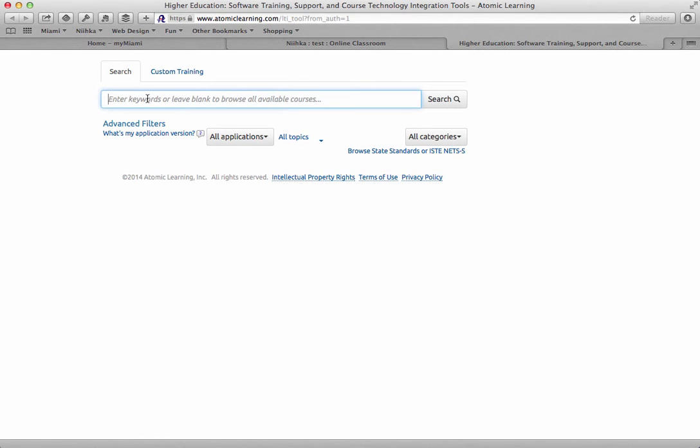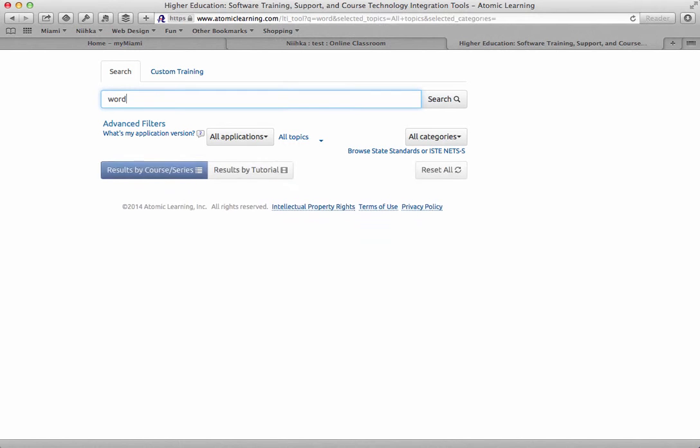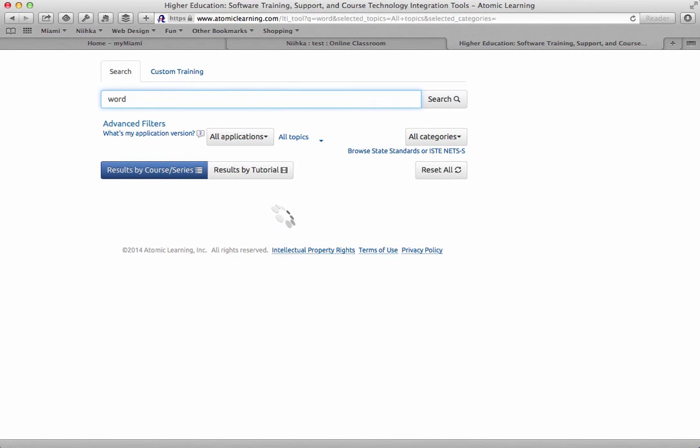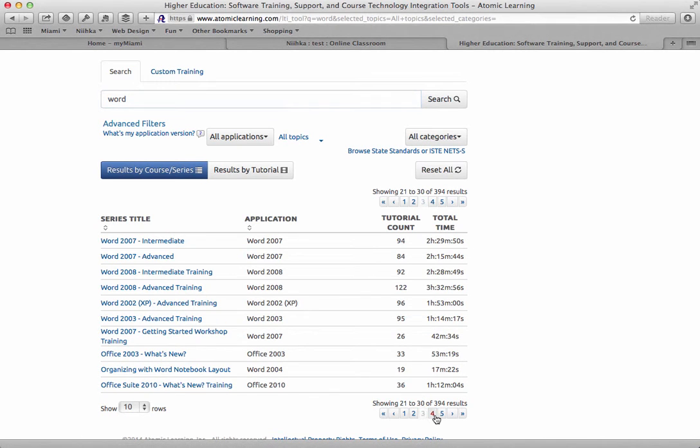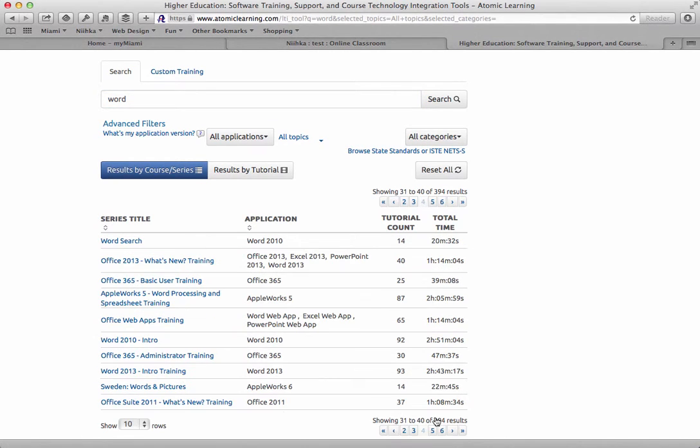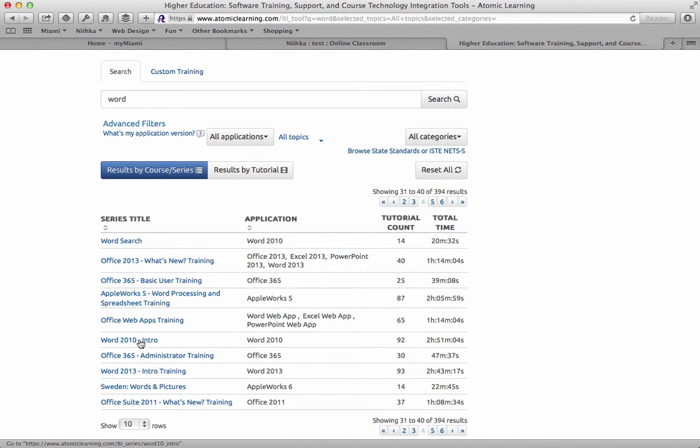From the search box up here, let's say I want to do an introductory Microsoft Word tutorial. I can type in Word and let's say I want to skip over to Word 2010 intro.